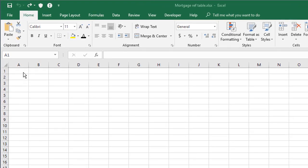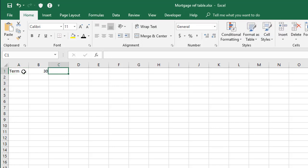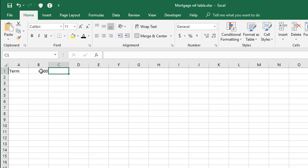So let's just knock up a quick structure for this table, starting with the term at the top. I'm going to set that to an initial value of 30 years. Now obviously you can also choose 25 or 20 years if you want to.